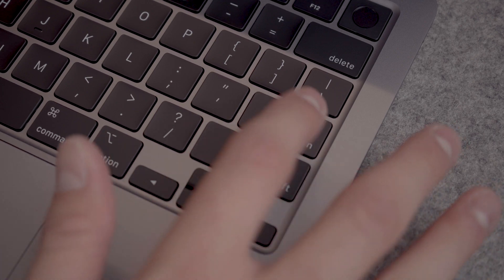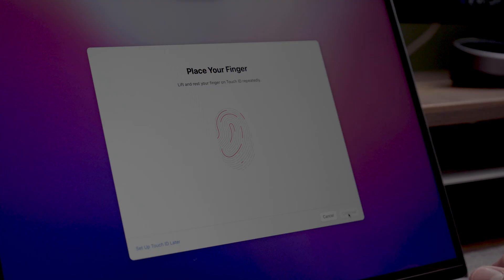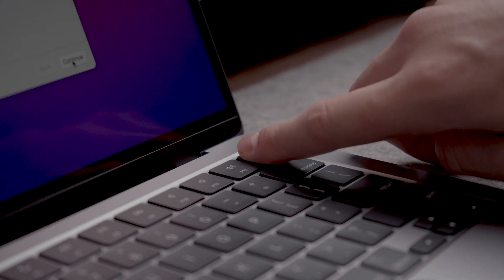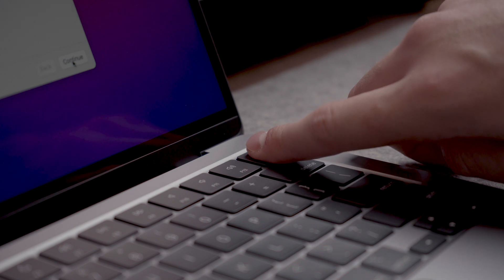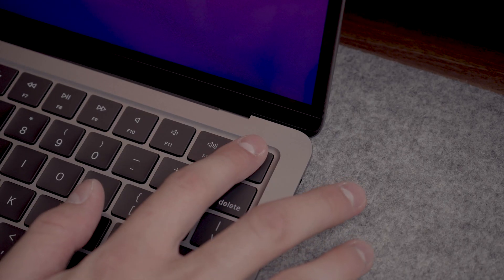The setup process is quick and easy as usual. The new Touch ID feels very good. It's actually the same as found on the M1 MacBook Pros.